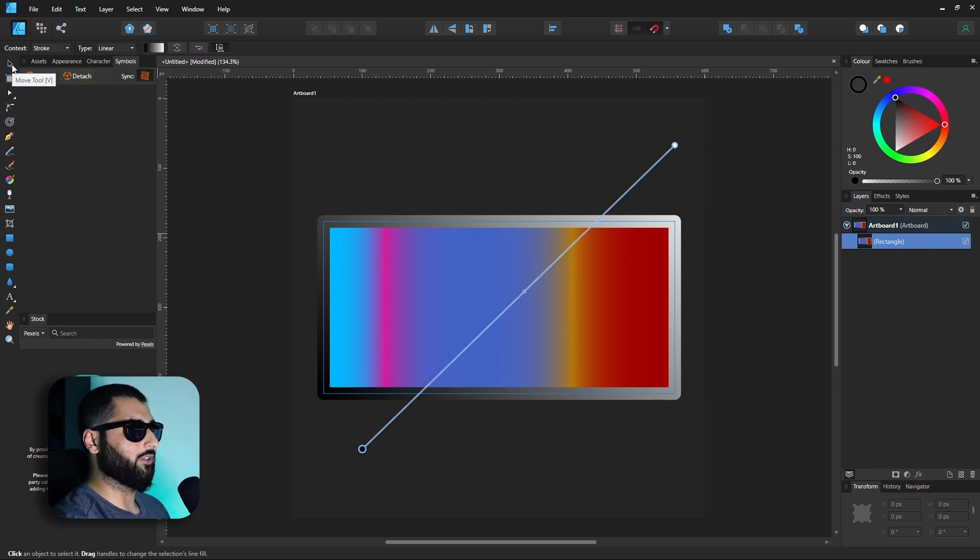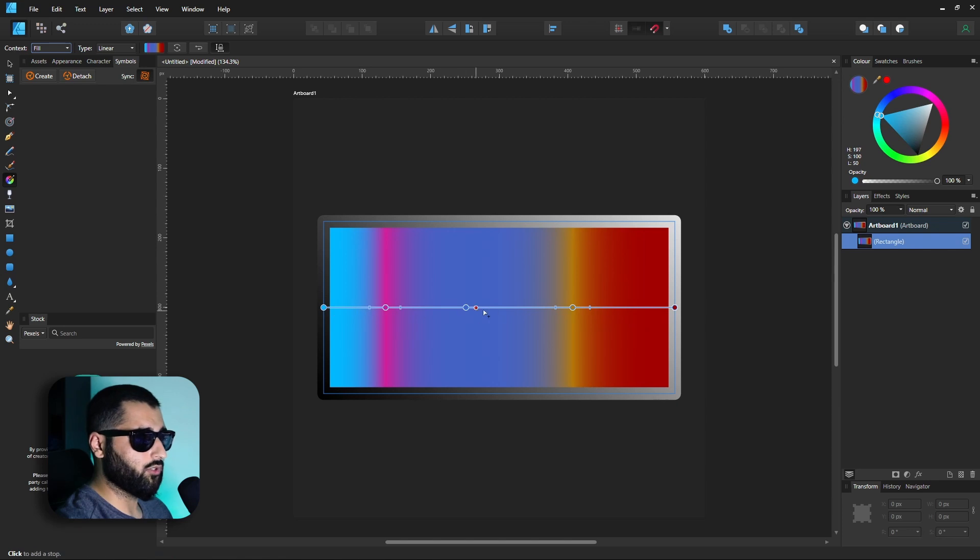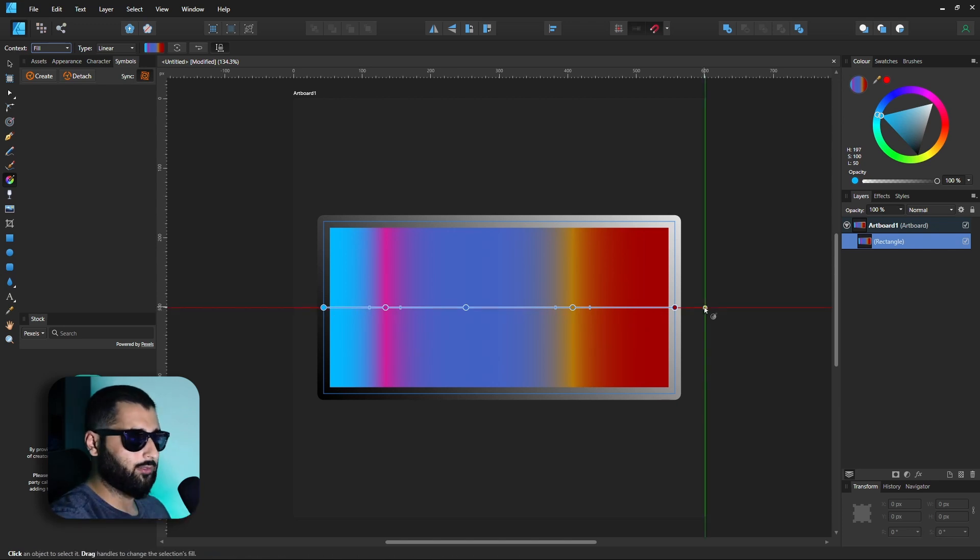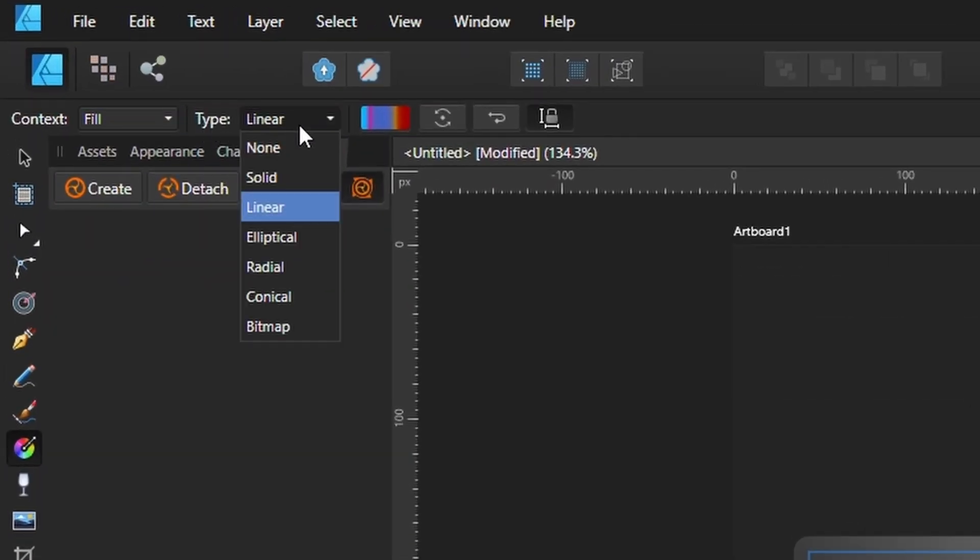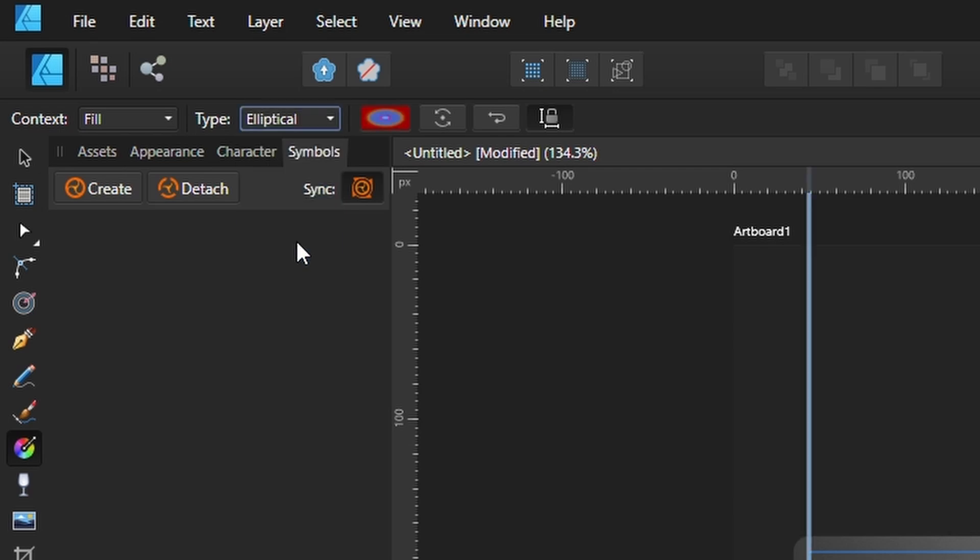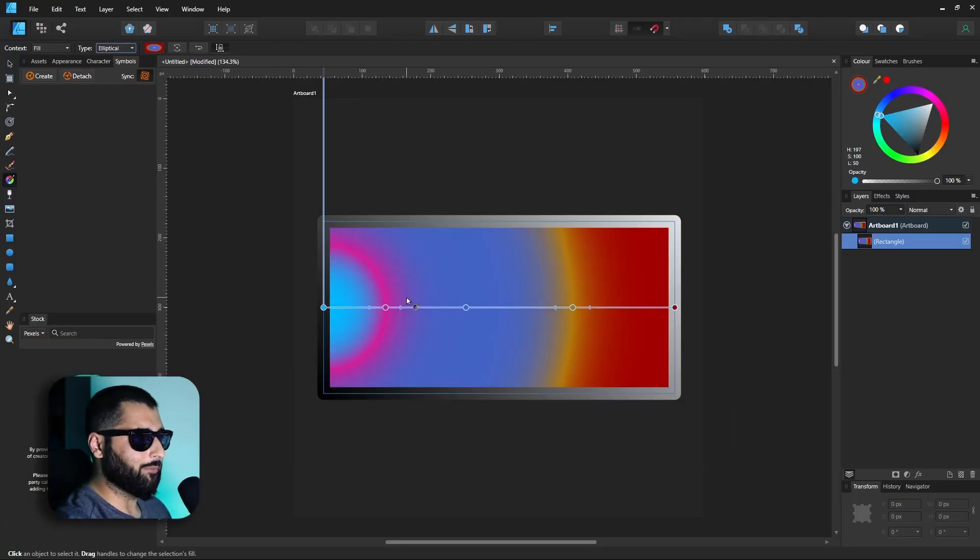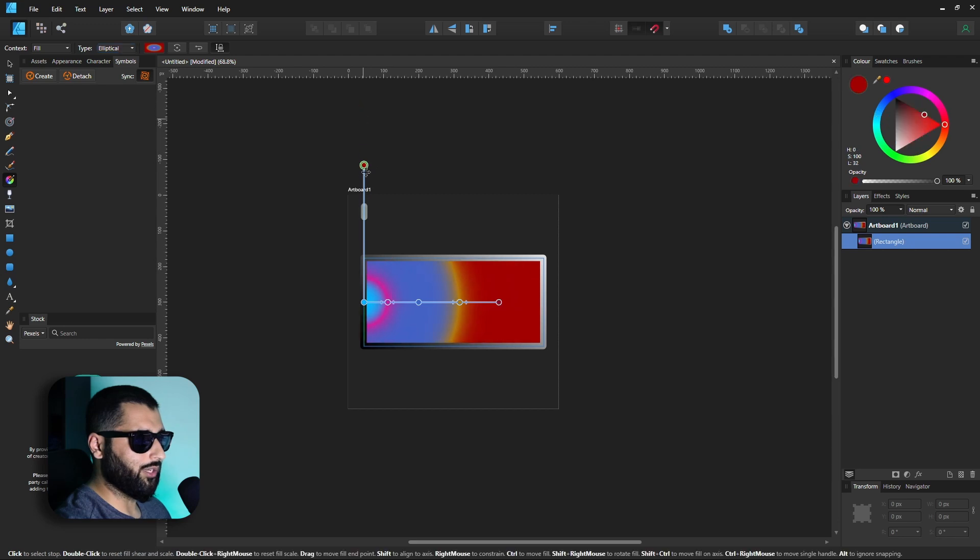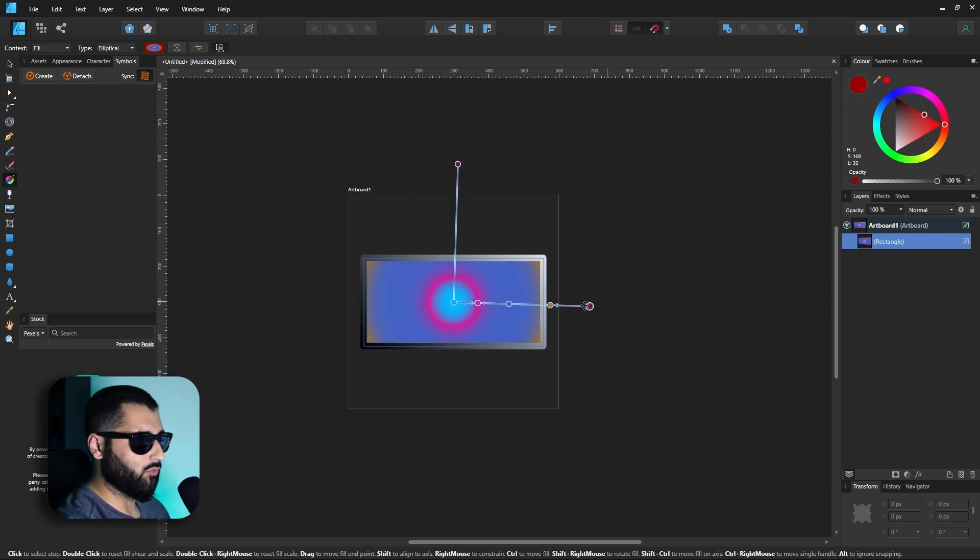Alright let's go even a step further. Let's grab the fill again and rather than having this as a linear gradient which is going straight across in lines, if we head over to type we can change the type down to something like elliptical. So now it's acting as if there is an ellipsis which you can change the size of. So it actually looks like there are rings.